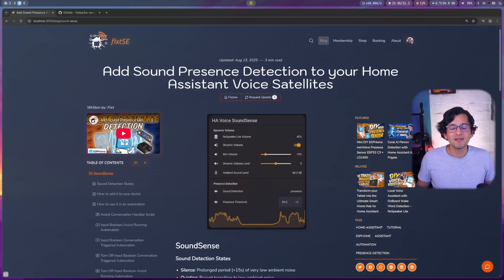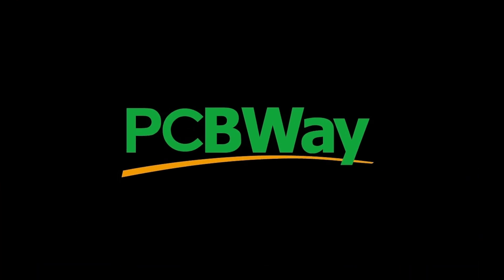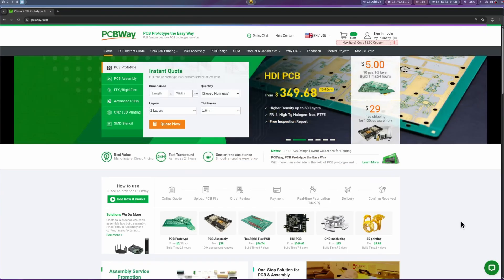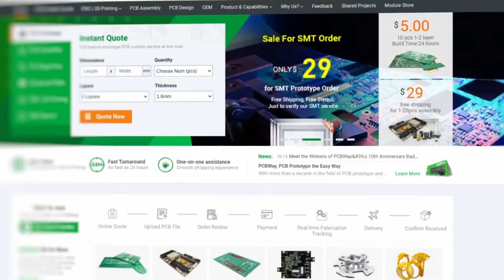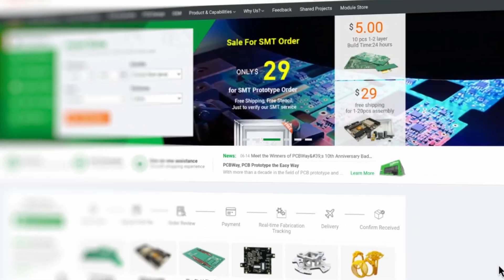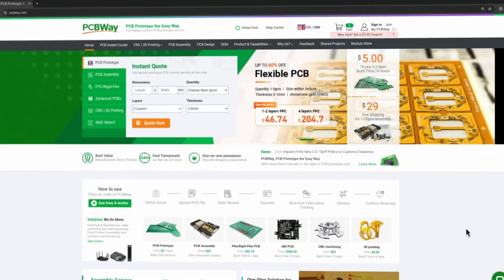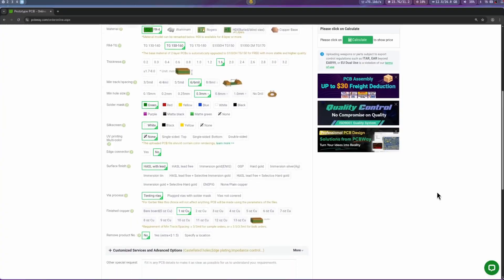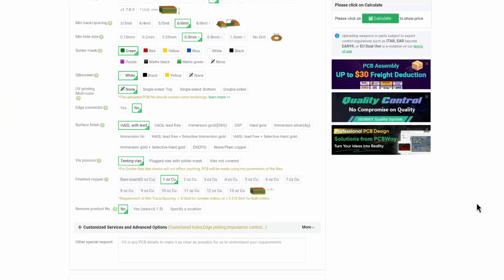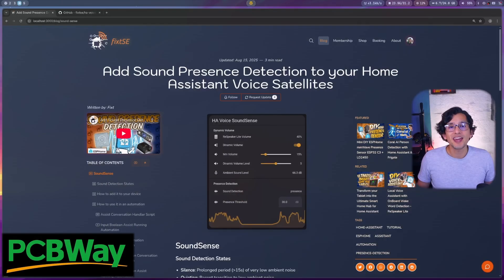Before we dive in, let me give a shout out to our sponsor, PCBWay. If you're working on your own DIY electronic projects, PCBWay offers high-quality PCB manufacturing, assembly, and prototyping services at affordable prices. I use them for my own builds, and their fast turnaround and excellent support make them a great choice for makers and professionals like us. Check the description for more information and ways to support the channel. Thank you, PCBWay, for sponsoring this video.